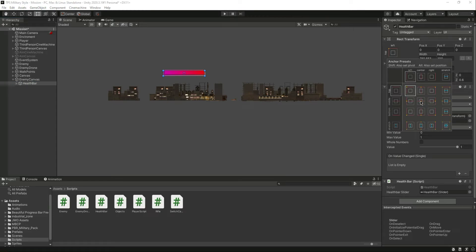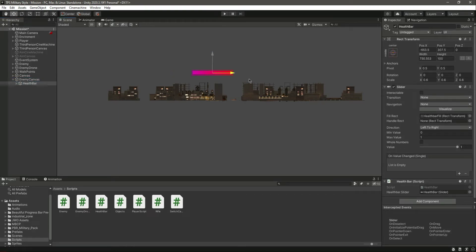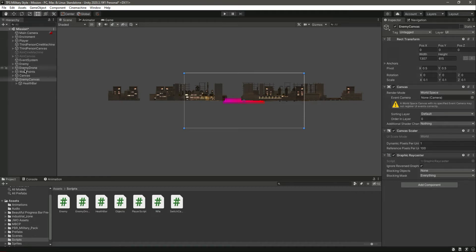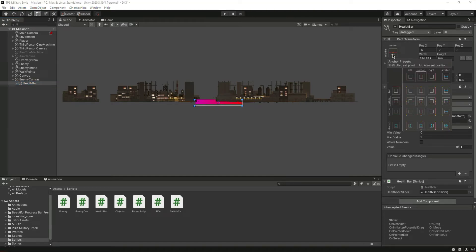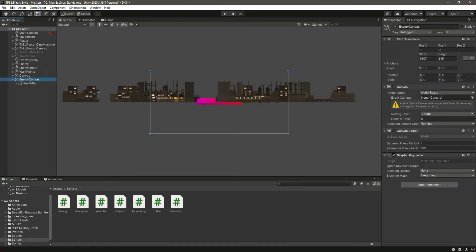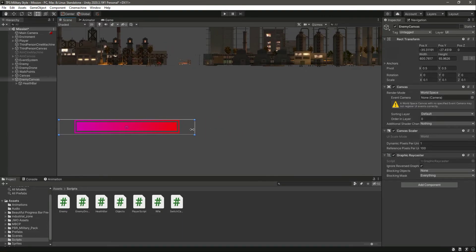Set pivot to middle and center, then move it to the center point using the move tool. You can click on the anchor presets, press the Alt button, and click on middle center — now it is fully centered in the canvas. Let's select the entire canvas and resize it to match the health bar.